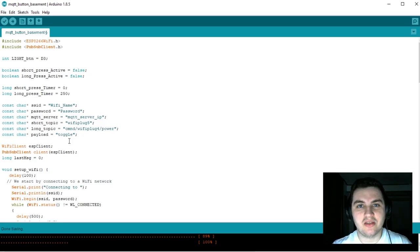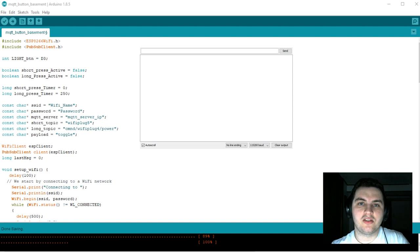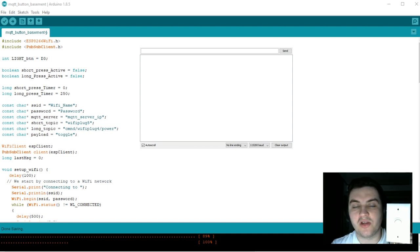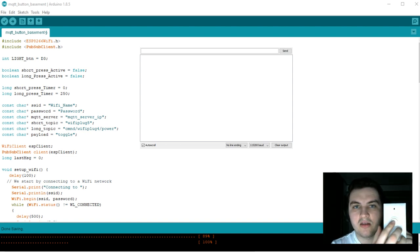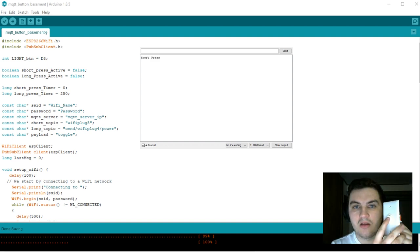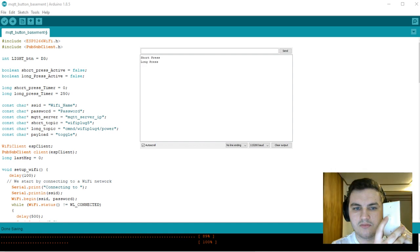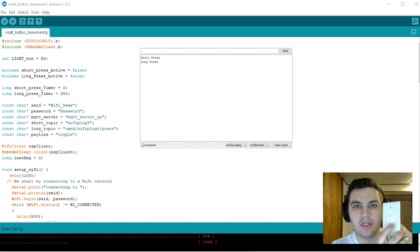Now for a simple demonstration. I pulled up the serial monitor so we can see what happens. Here I have the button. One click is going to toggle one of the lights. A push and hold is going to toggle the other light, and then in reverse.